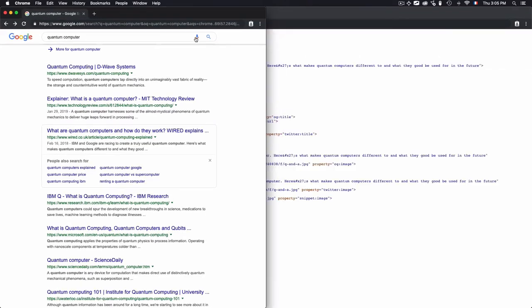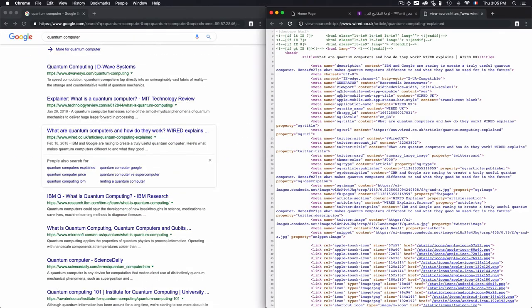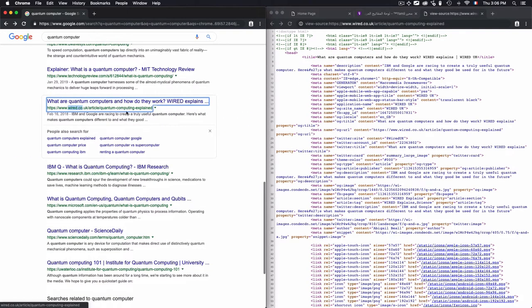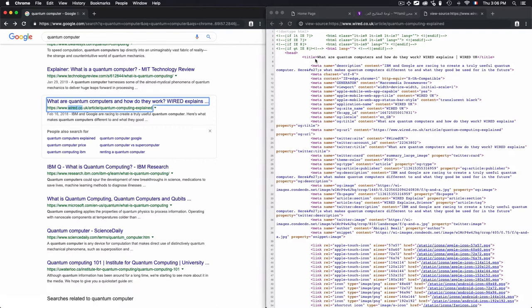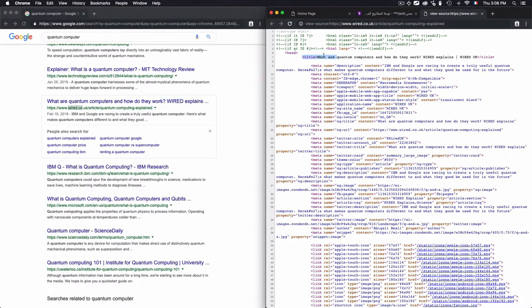Let's move to Google again and open that side by side. This is the article. Once I type quantum computer on Google, I have some information here: the title, the link, and the description.